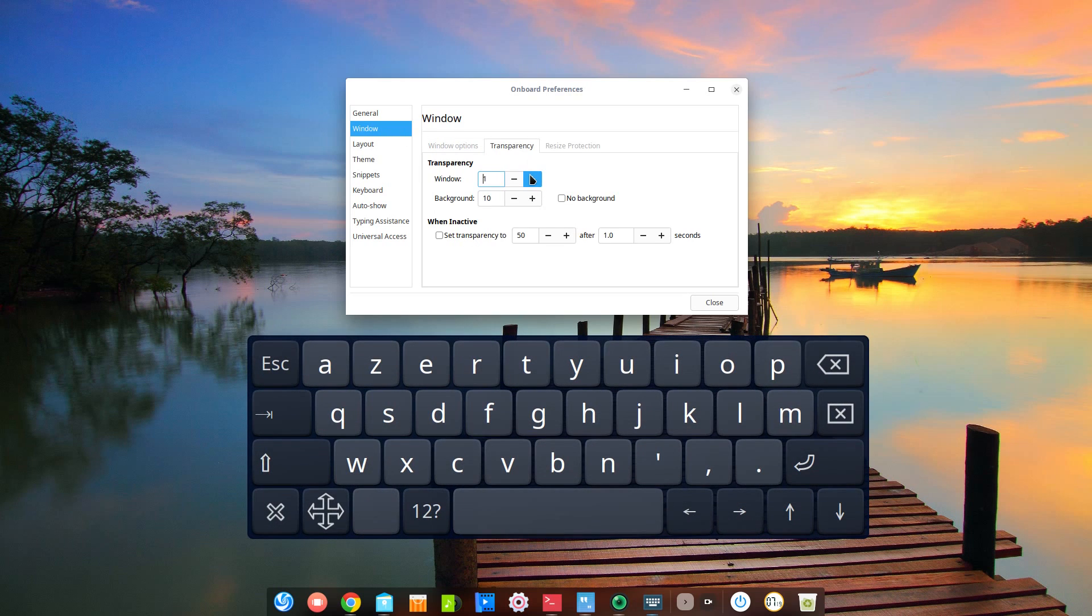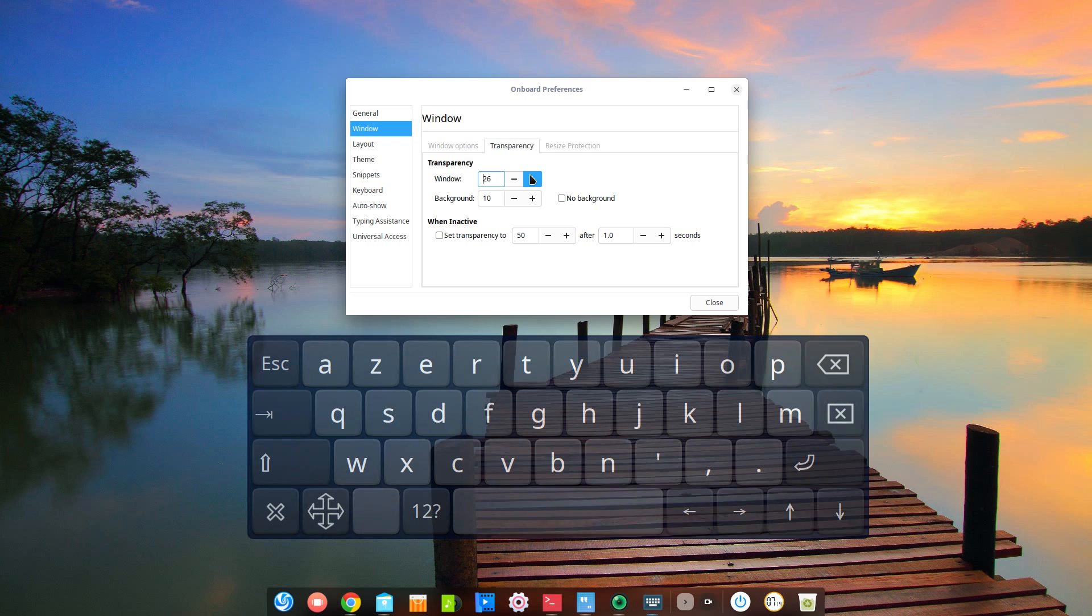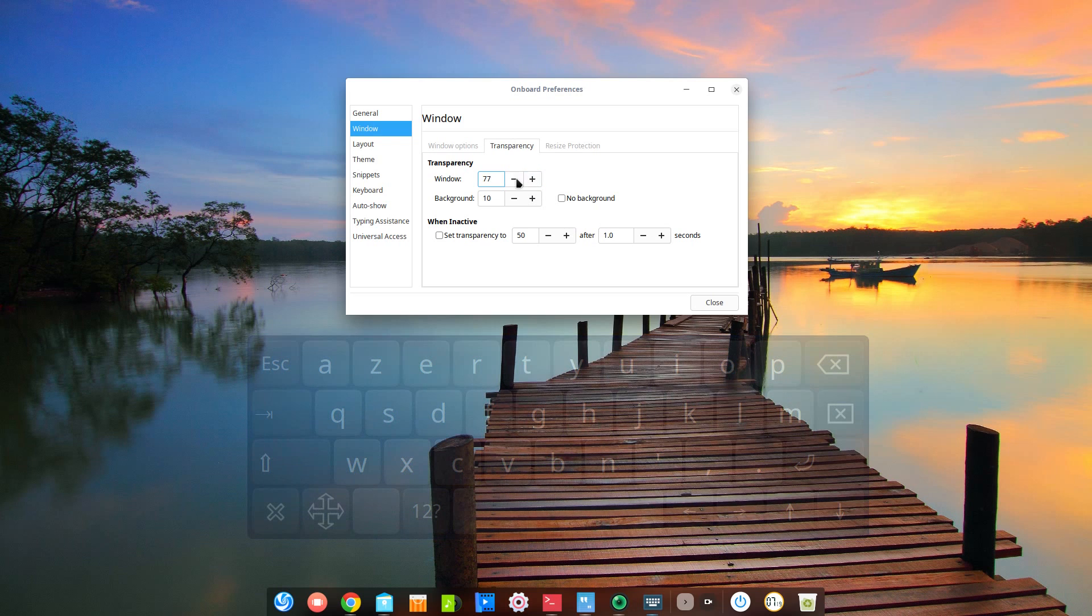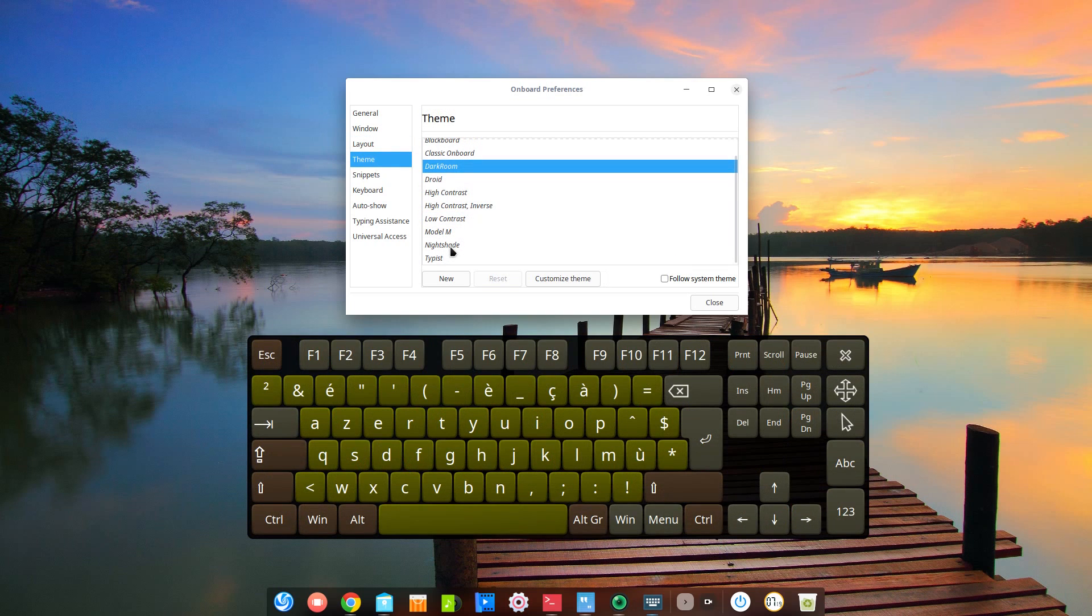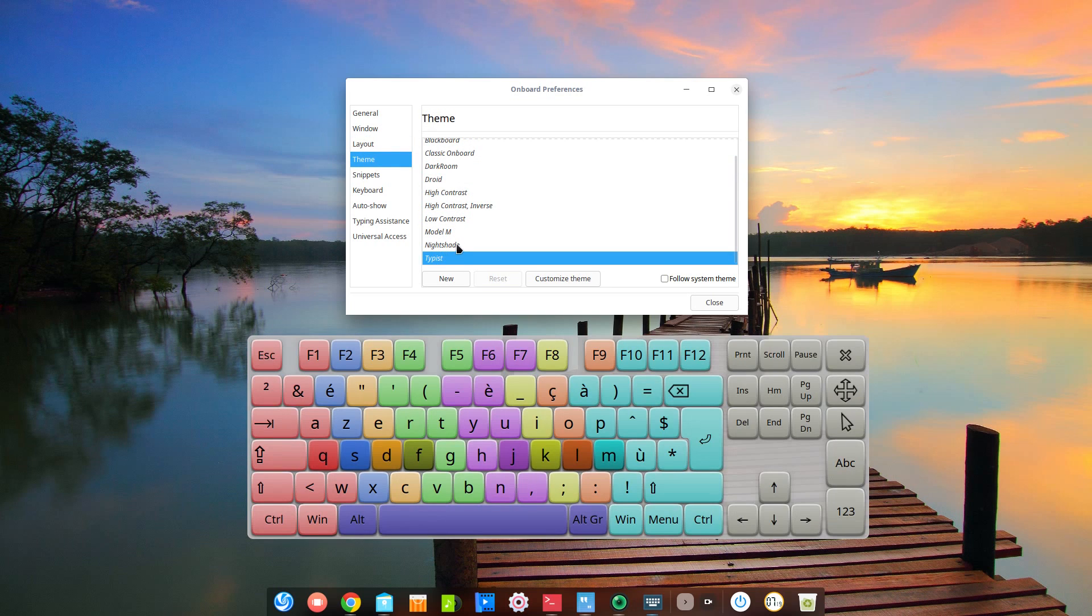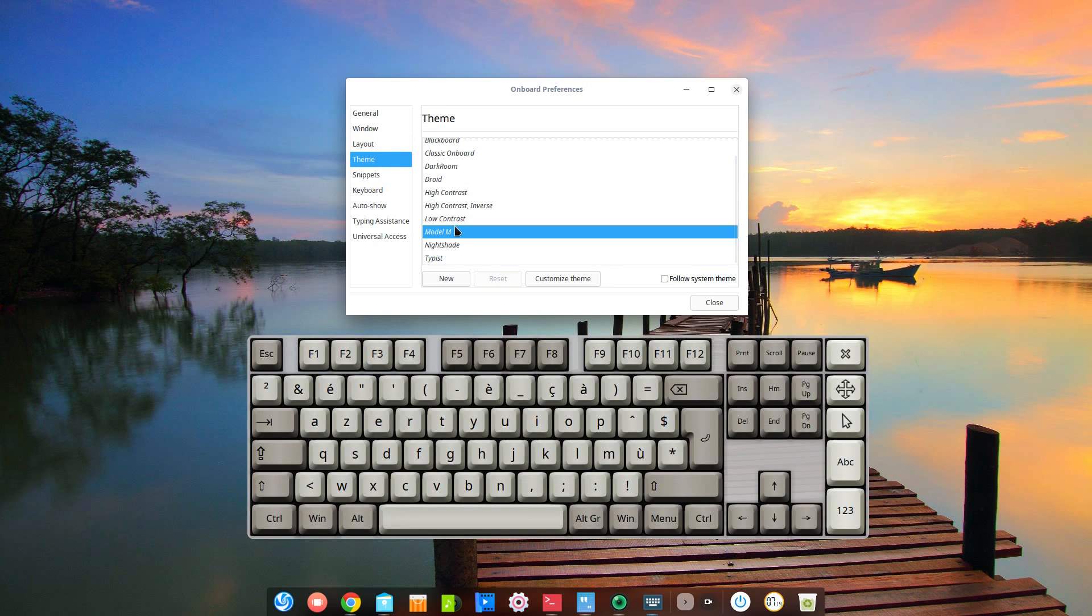Options include setting transparency, choosing a layout to use between a few different ones with a custom Deepin layout, theme selection which even has a Model M look-alike theme.